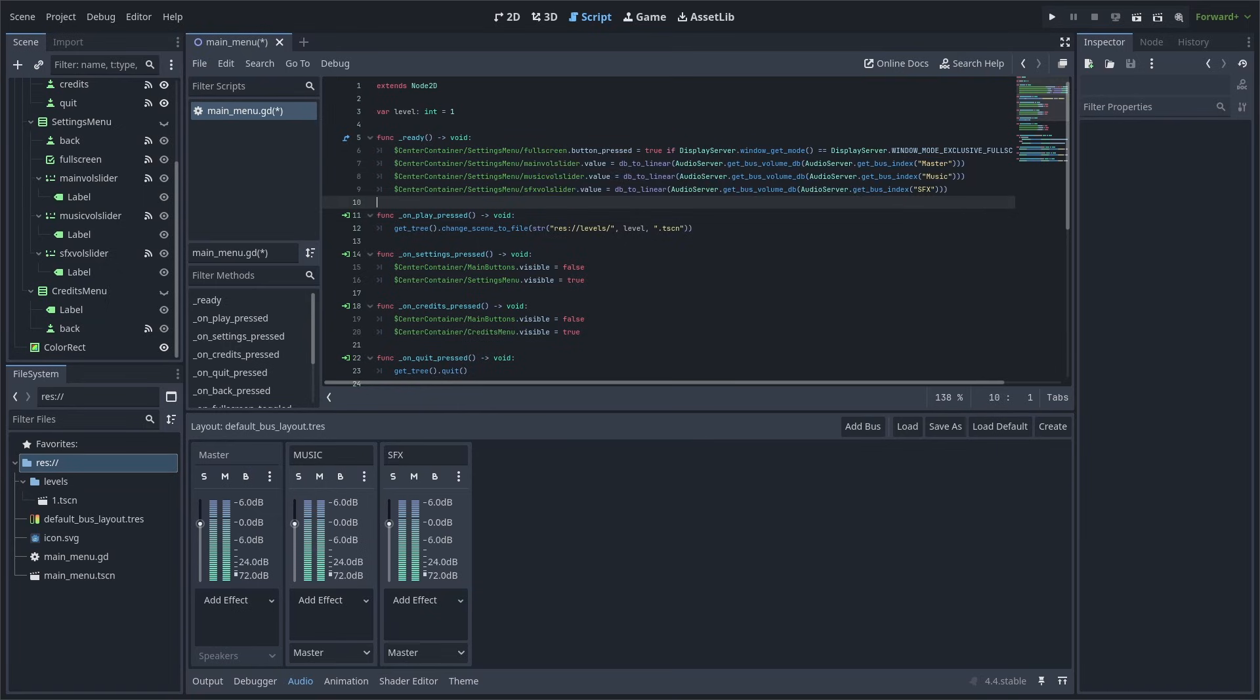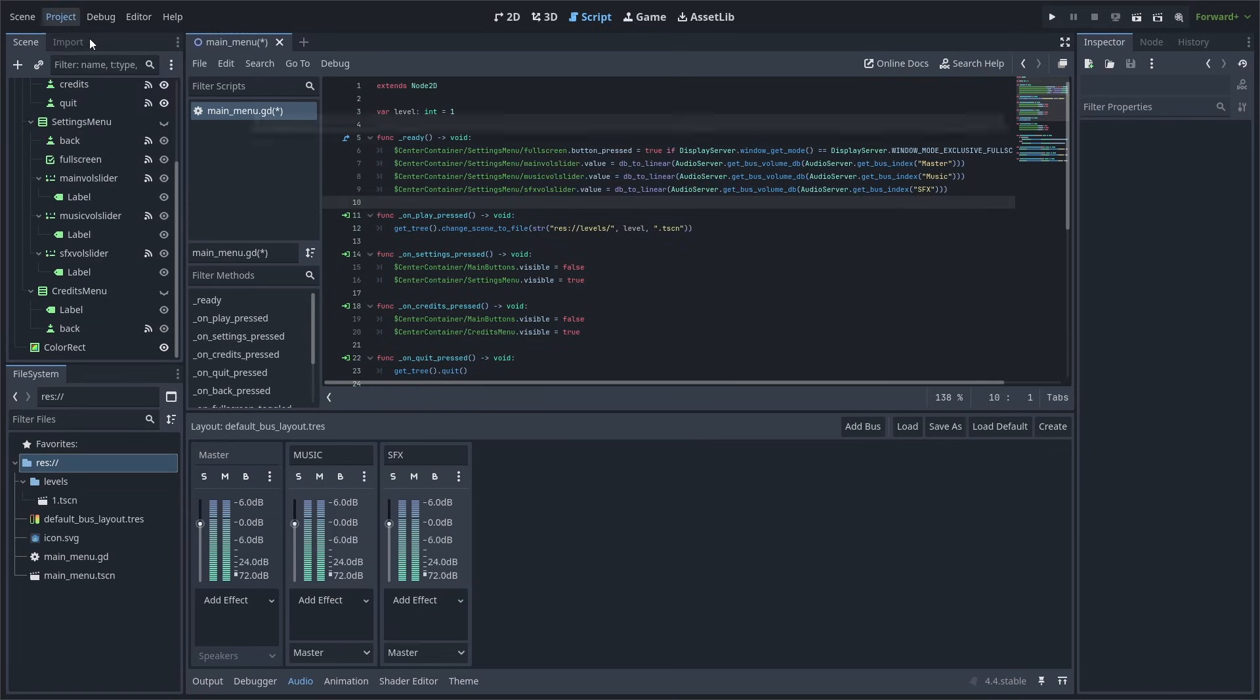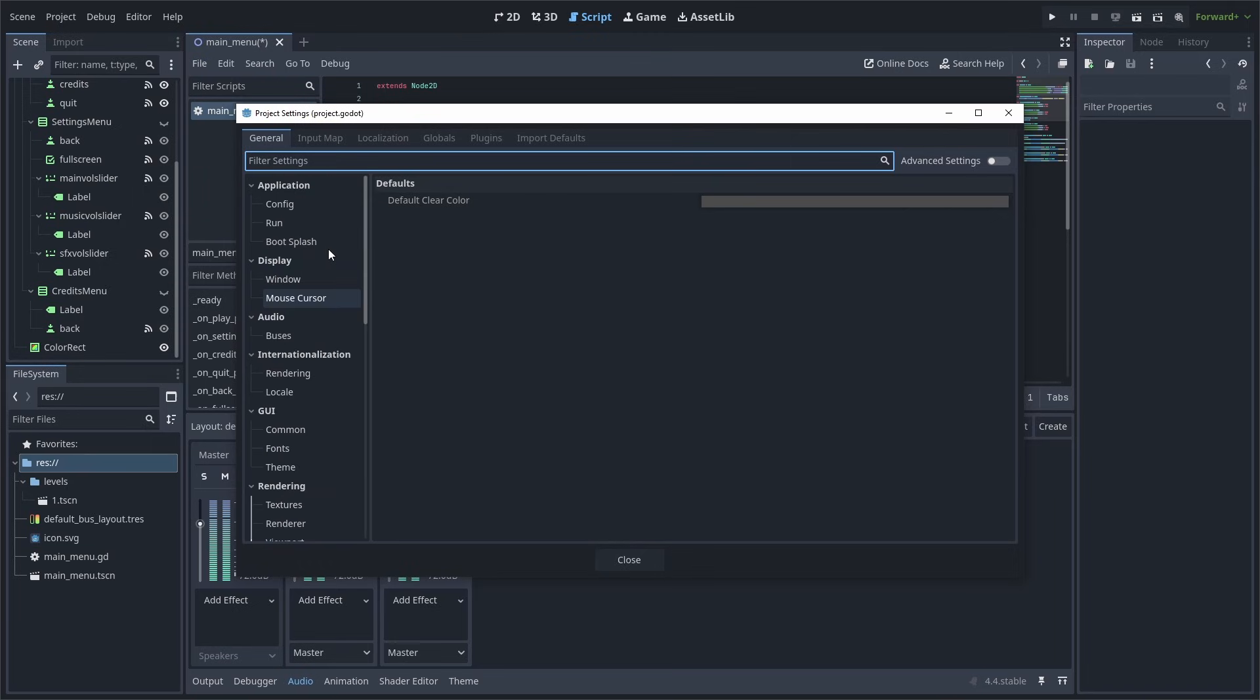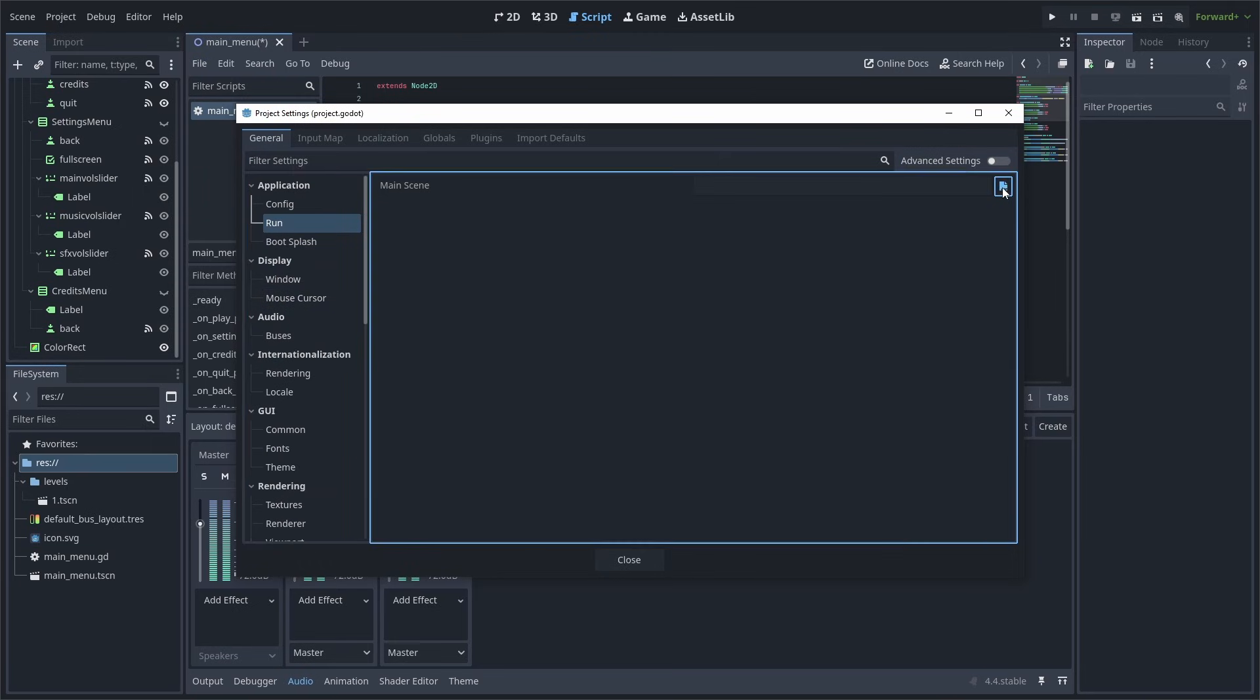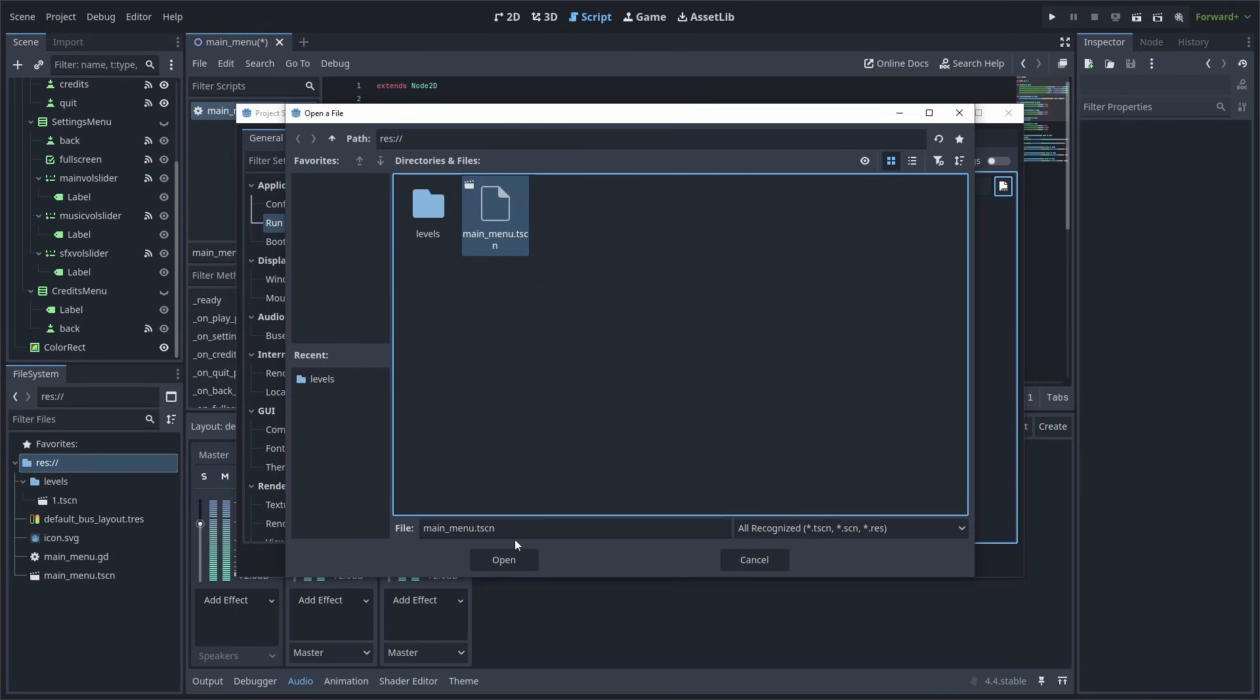Now to make the main menu run as the first scene in the game when we export our game, go to Project, Project Settings, scroll up and select Run, then select the folder icon next to Main Scene, and select our main menu.